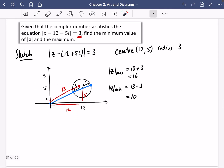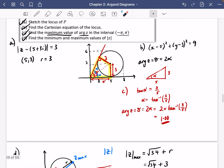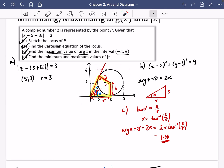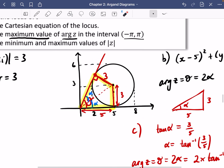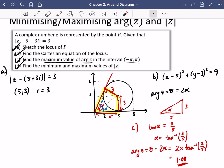That covers everything on circles so far. There'll be trickier exam questions coming later, but you should now be able to sketch them and solve different problems. The key idea is: think about where you can put z on the circle to get the maximum or minimum argument or modulus. For the minimum argument in the first example, z would be at the bottom of the circle, giving a minimum argument of 0.